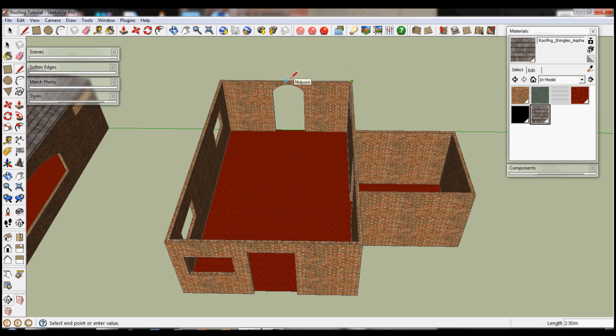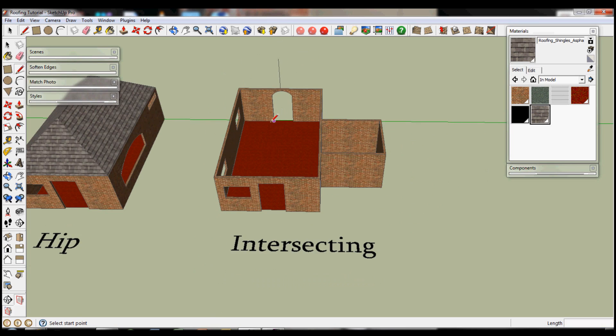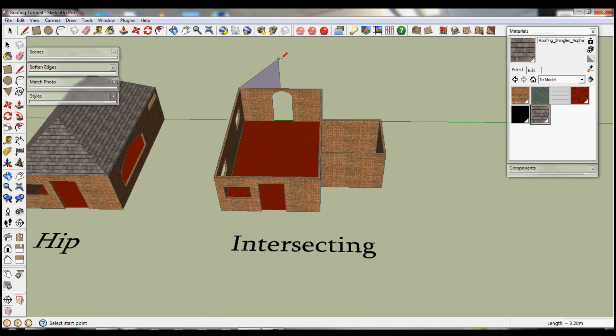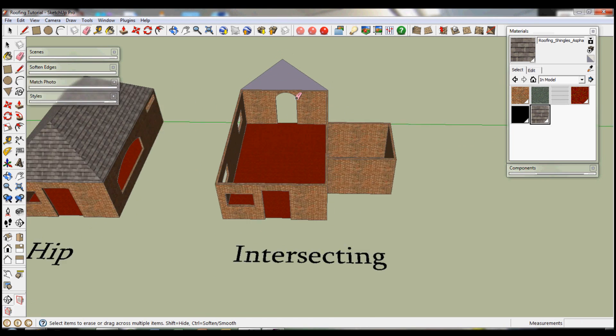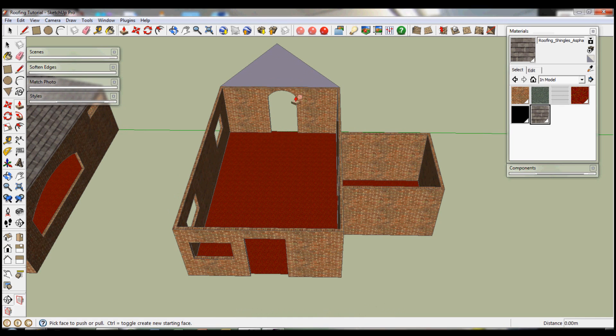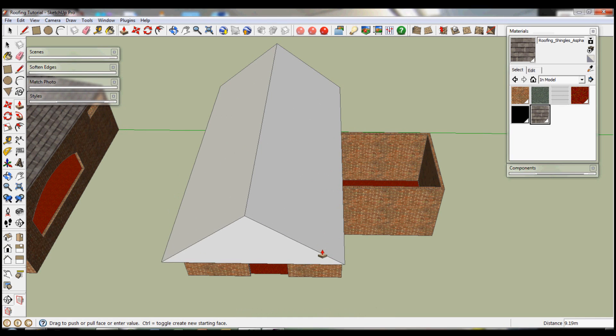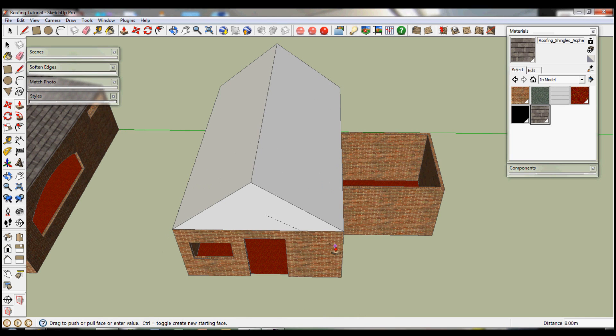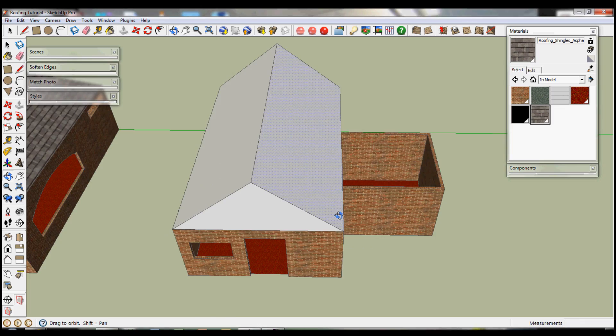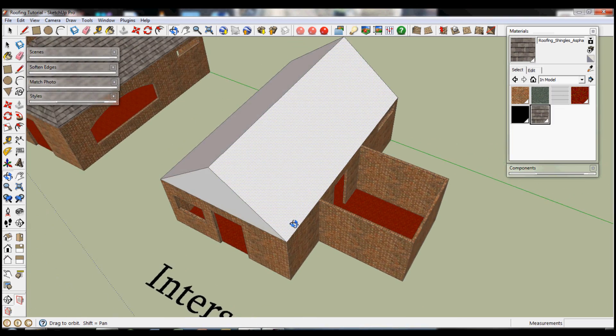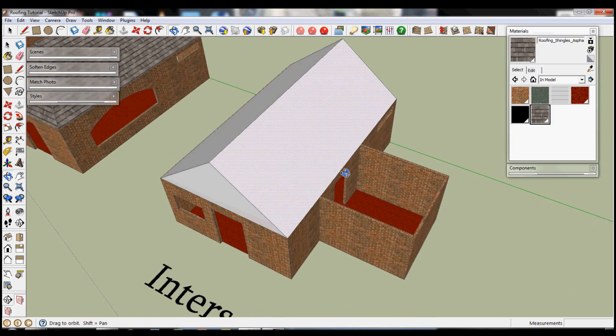And it really is exactly what you would expect it to be. It's just a mixture of two gables.